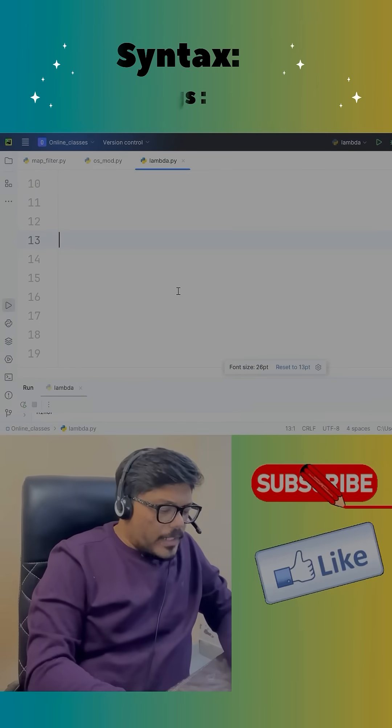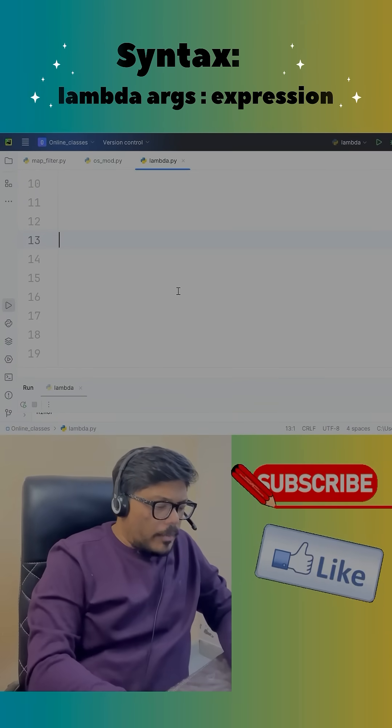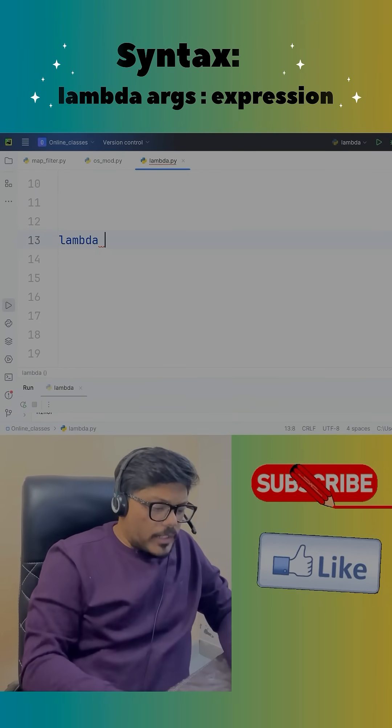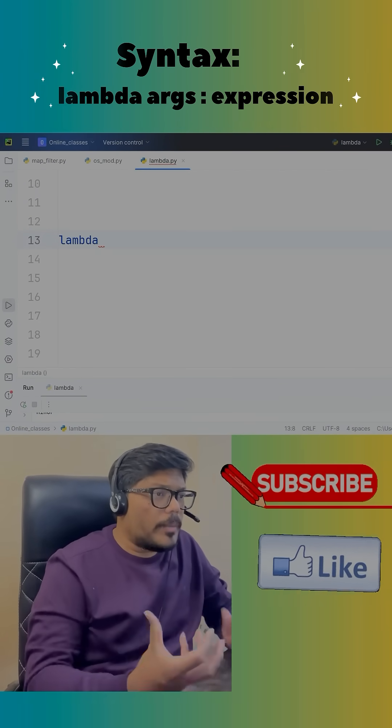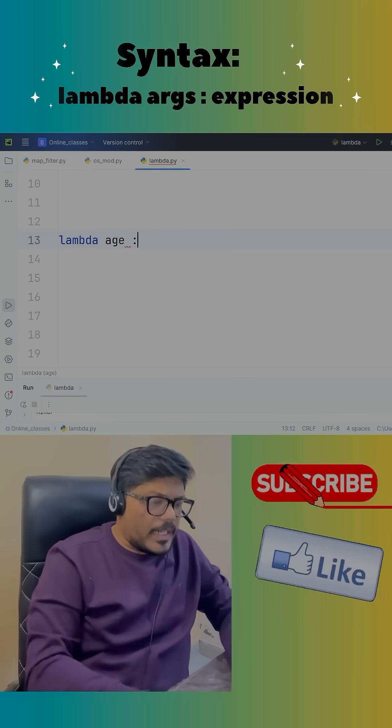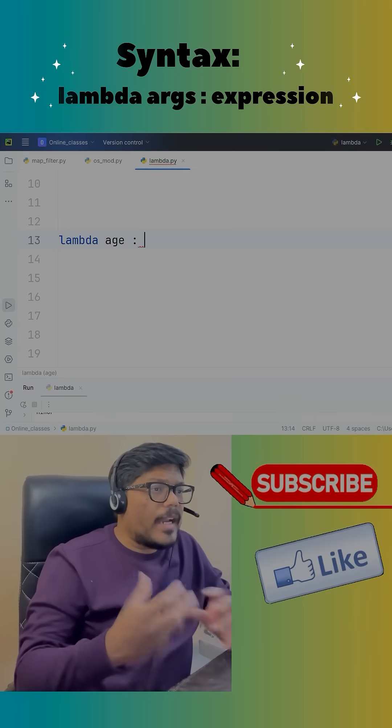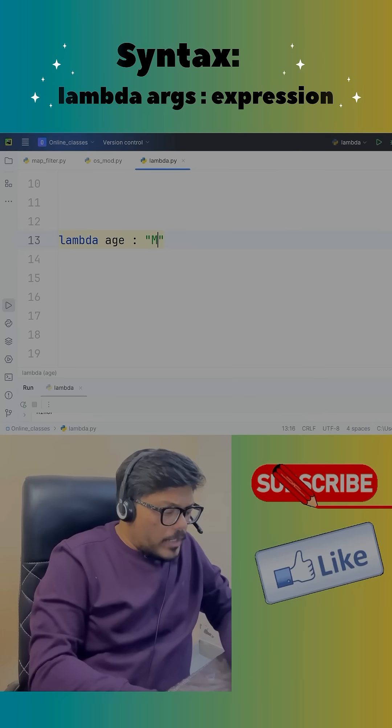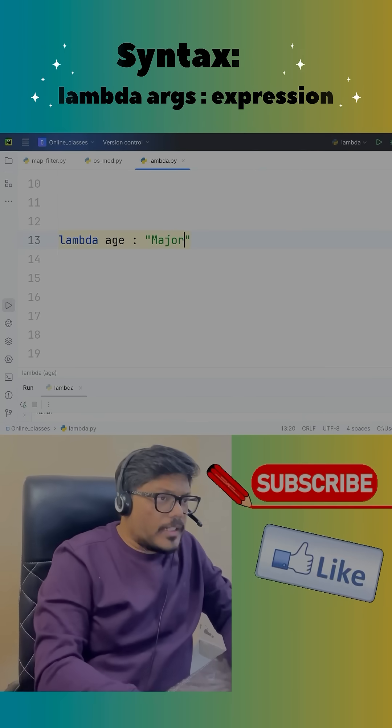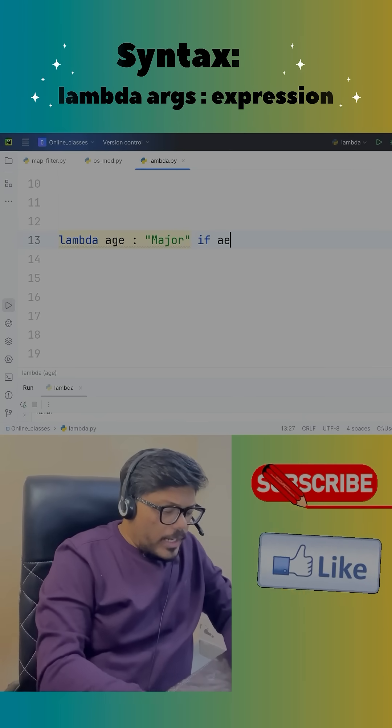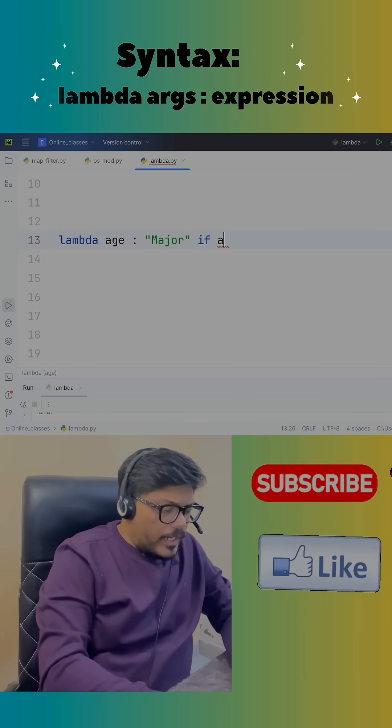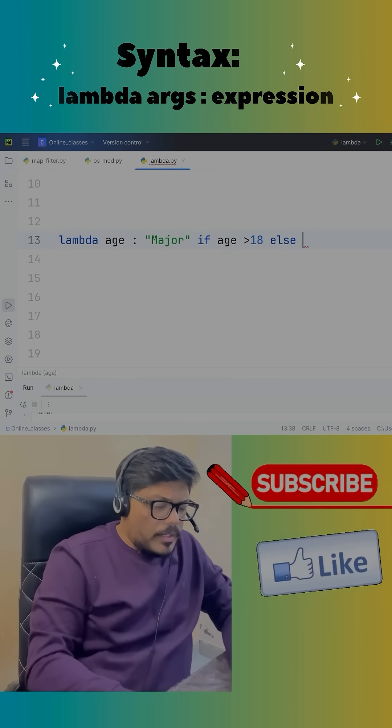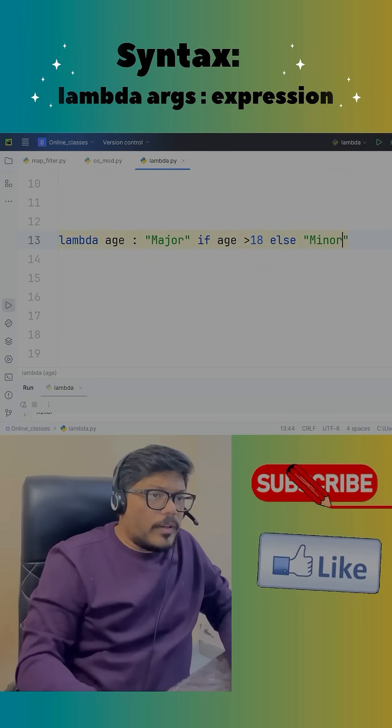If we see the syntax of lambda, the lambda keyword will come first and the argument that we are passing to lambda, let's say it is age. I'll write some logic on the passed argument: Major if age greater than 18 else minor.